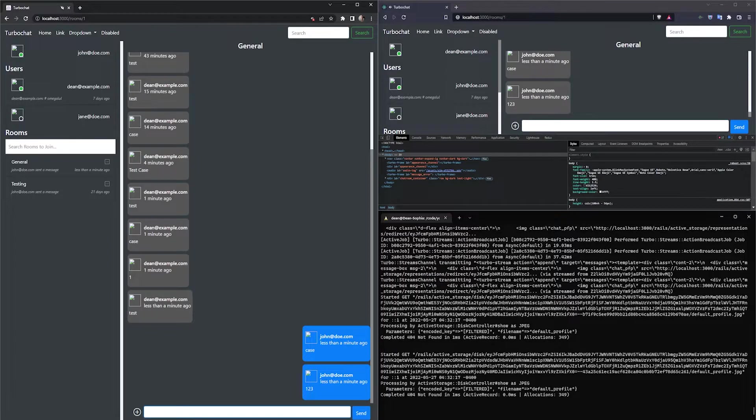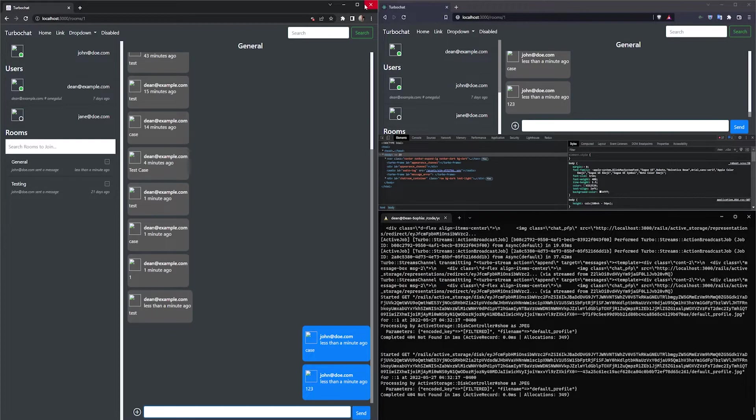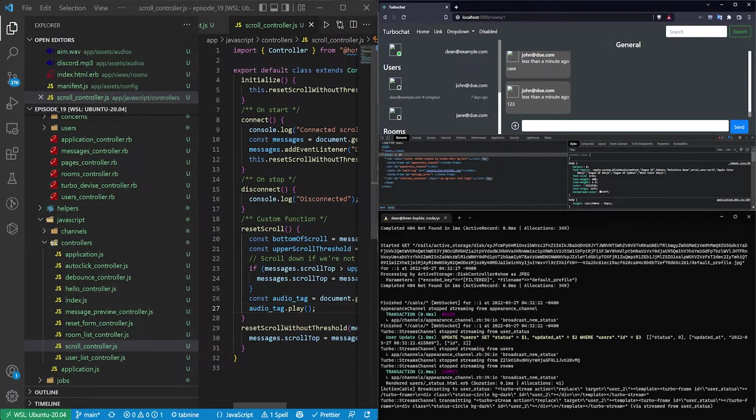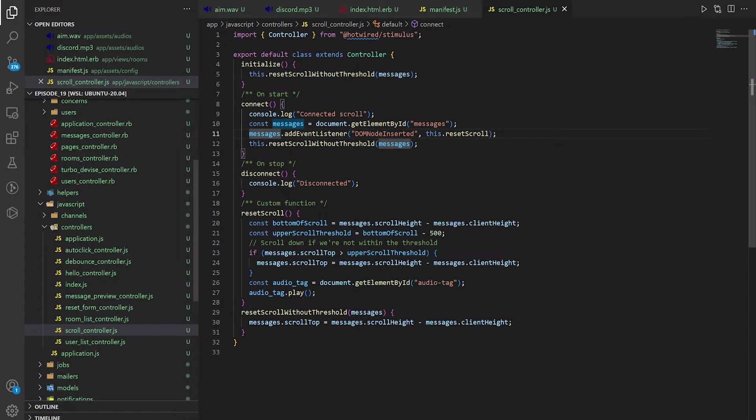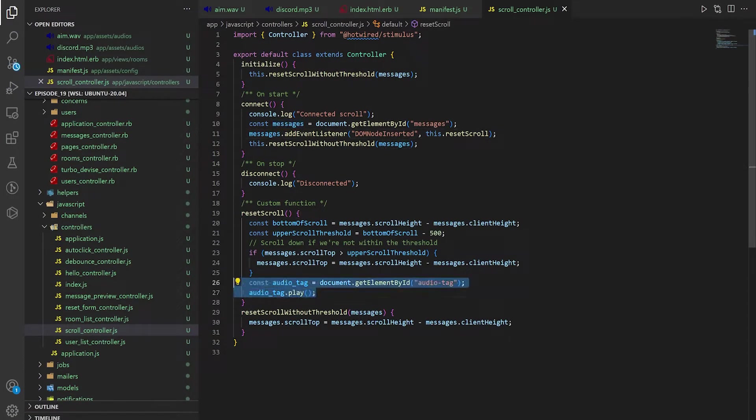So there we can sort of confirm that each one is hearing it independently, which of course makes sense because we're just appending. It's not like we're doing some super complicated logic here.